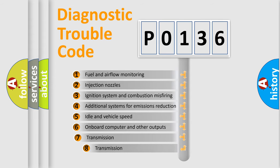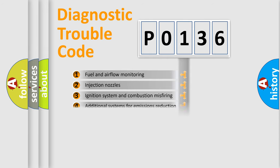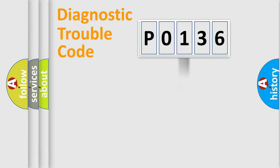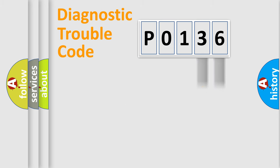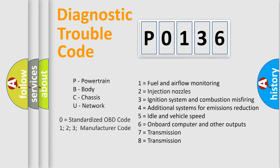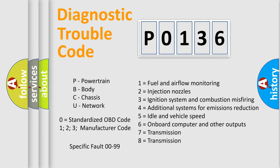The third character specifies a subset of errors. The distribution shown is valid only for the standardized DTC code. Only the last two characters define the specific fault of the group. Let's not forget that such a division is valid only if the second character code is expressed by the number zero.